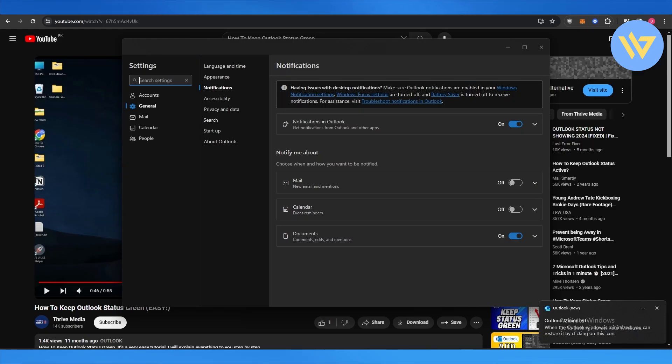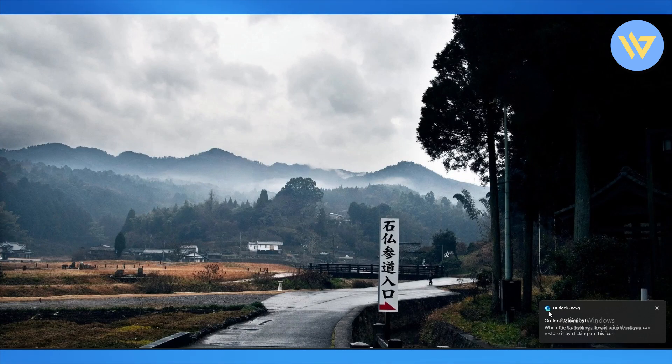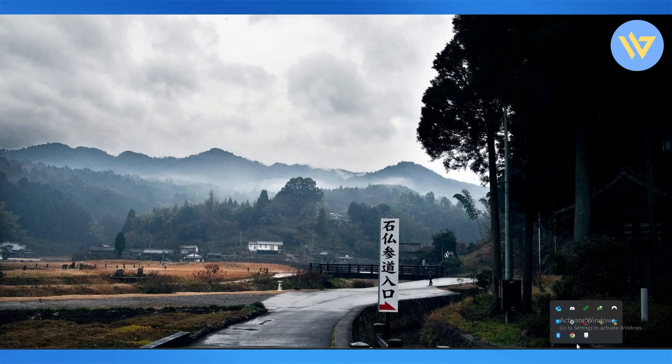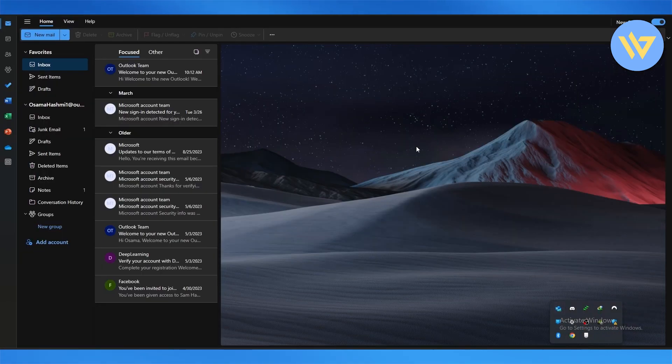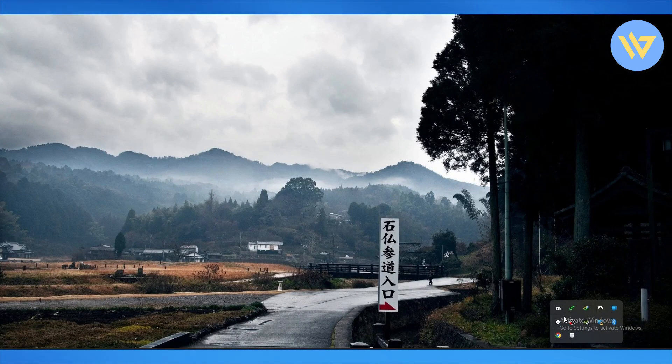So now whenever you minimize it, it's hidden right here in the system tray. When you hide it, it's minimized over here. You can click on this notification to pull it up again. If I close it, then it's not going to be here. Then you have to open it up again, so keep that in mind.